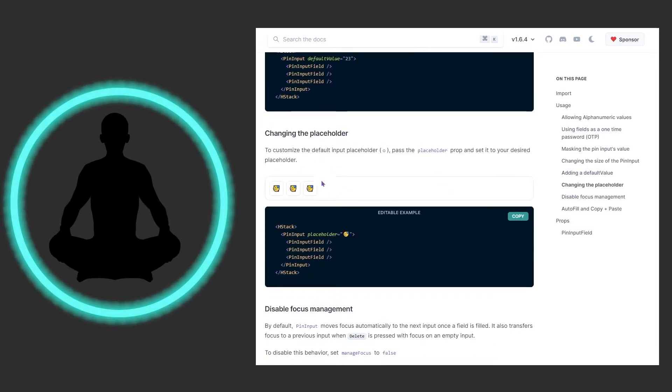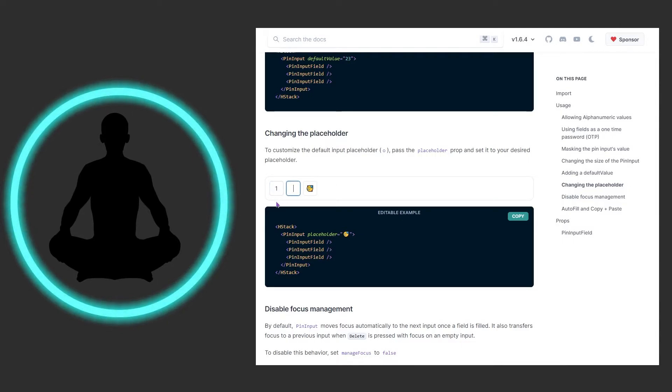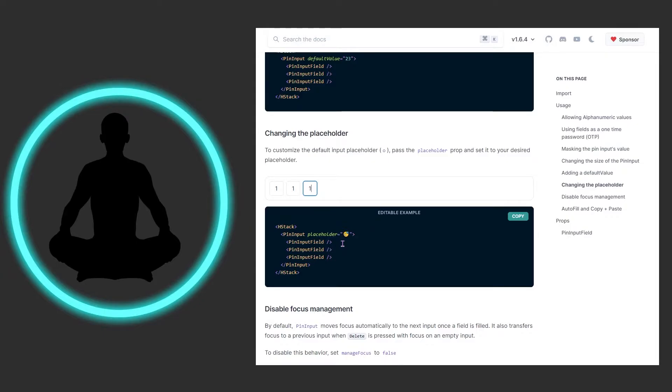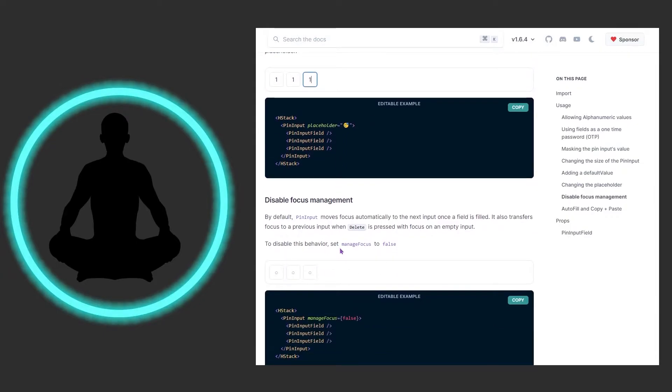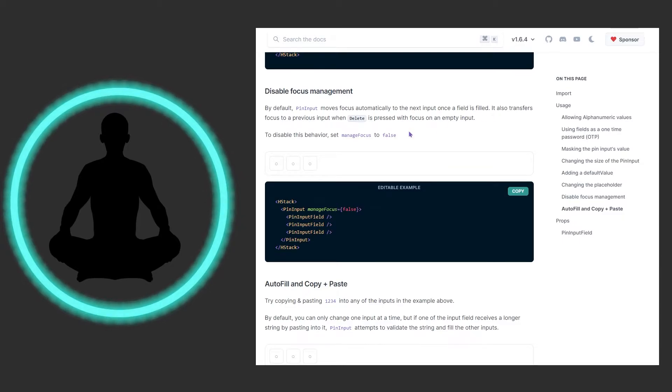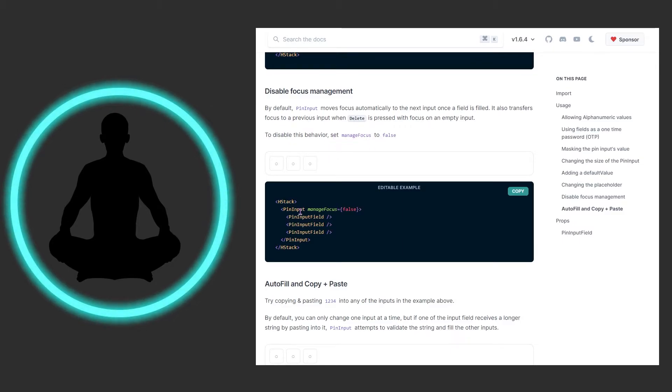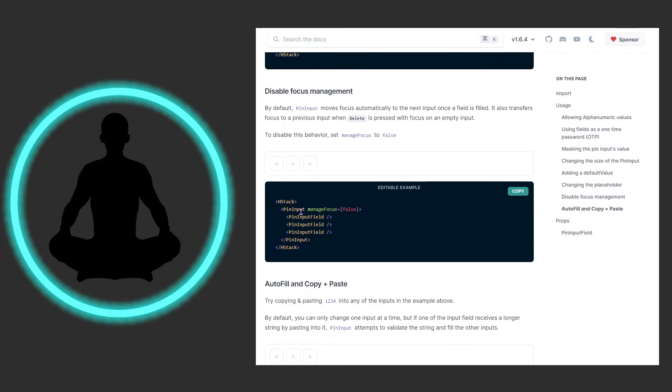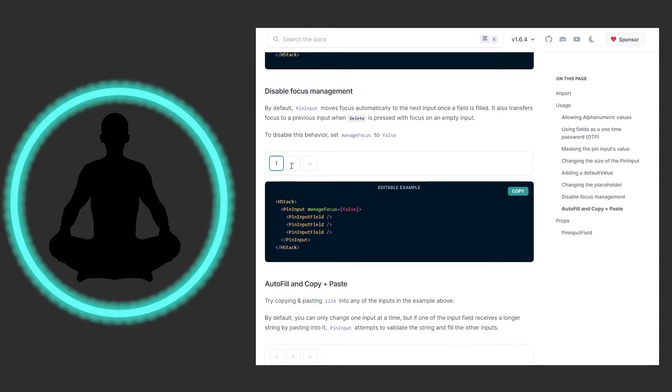We also change the placeholders rather than default values. You could just send in emojis or whatever you want. You could still come in and do one one one one and it'll still work the same. We have disable focus management. By default, pin input moves focus automatically to the next input once a field is filled. It also transfers focus to a previous input when there's delete. To disable this behavior, you could set manage focus to false here.